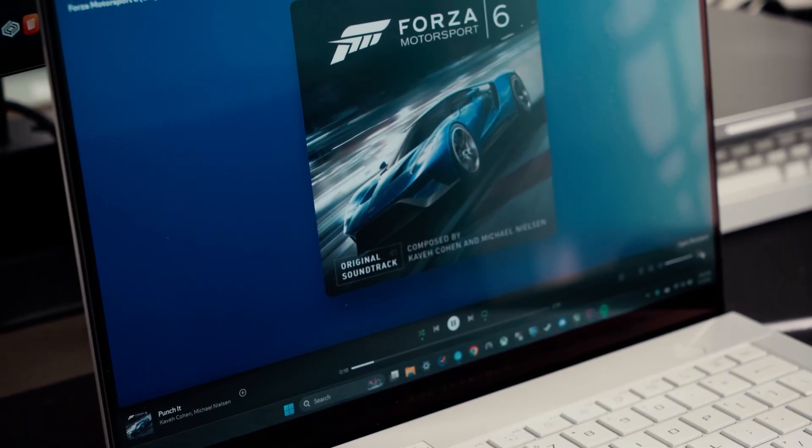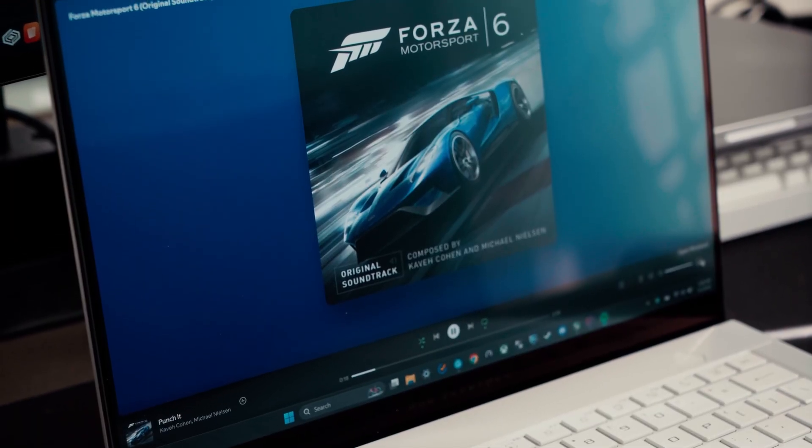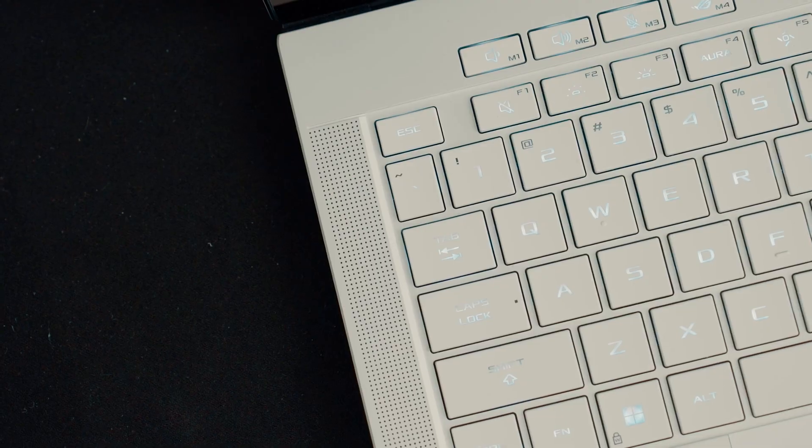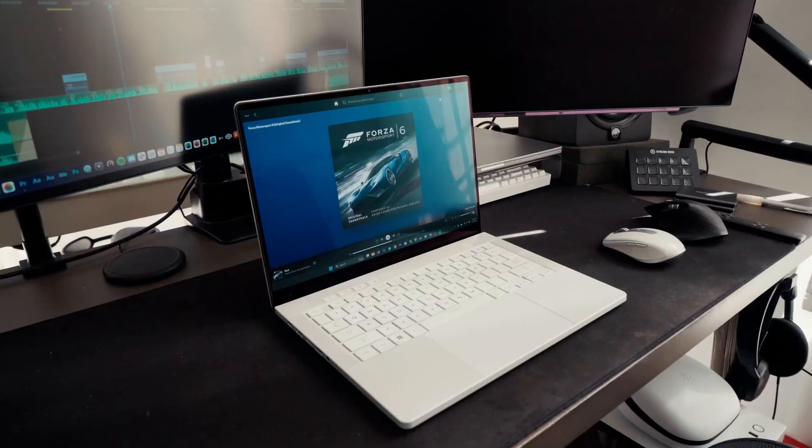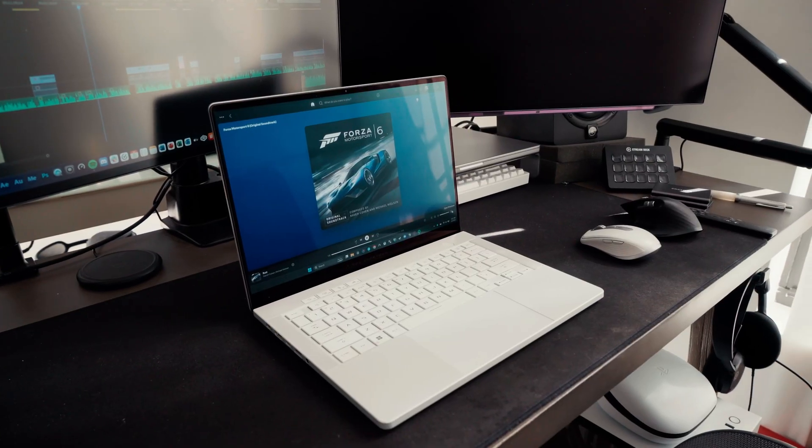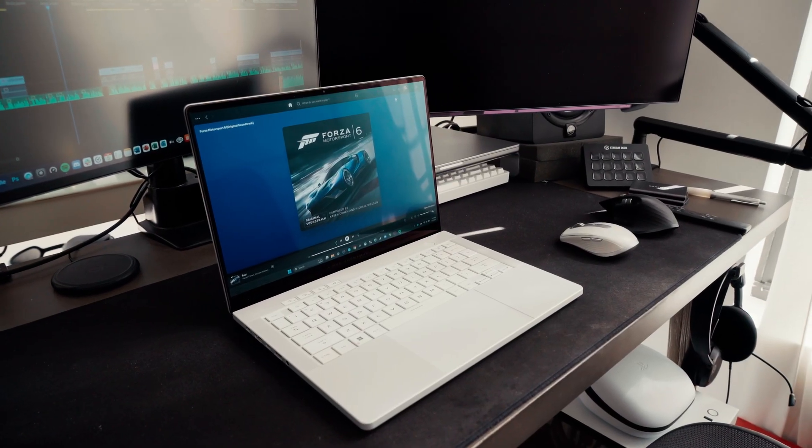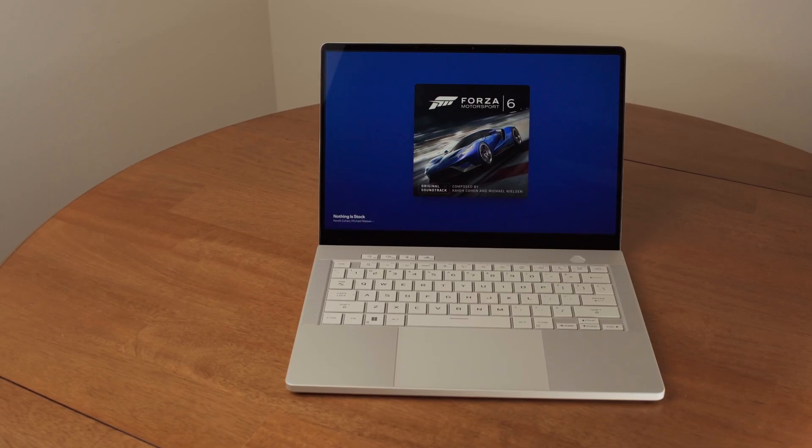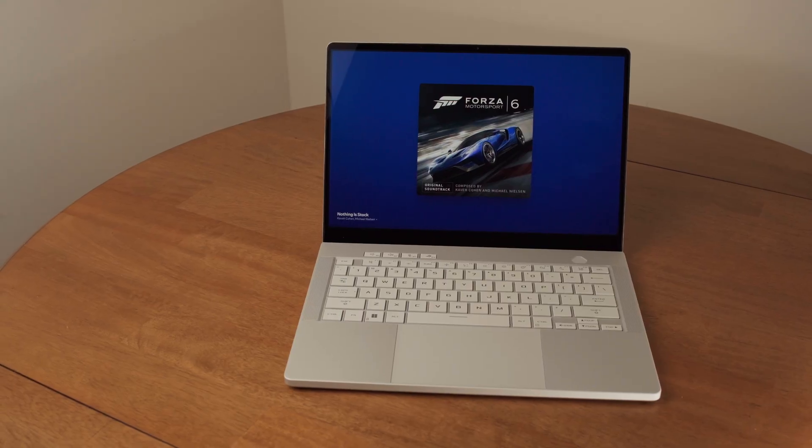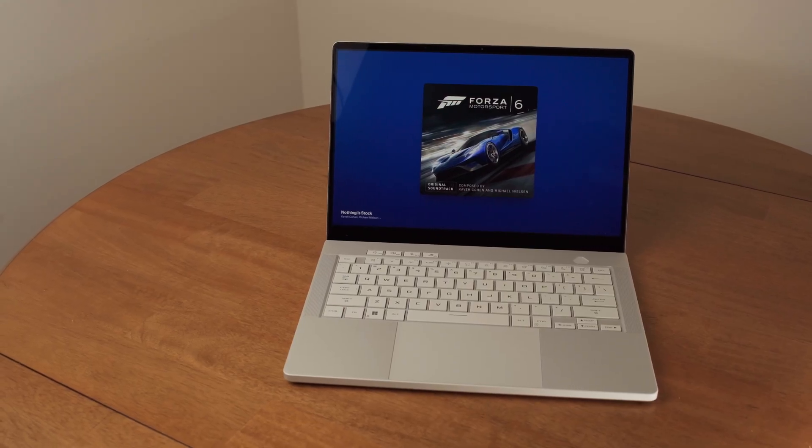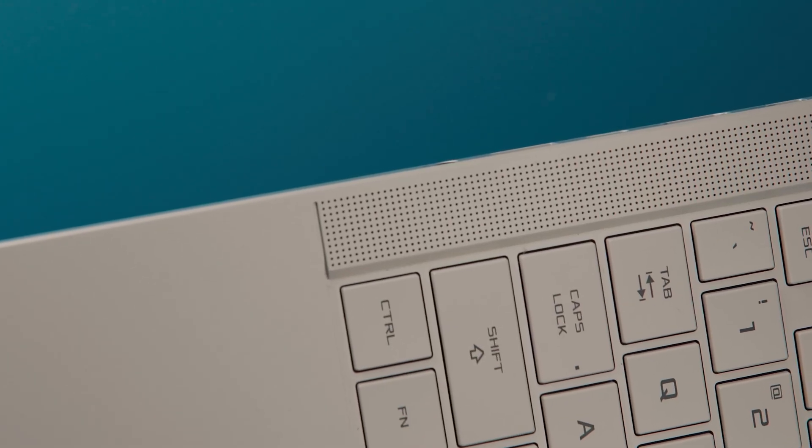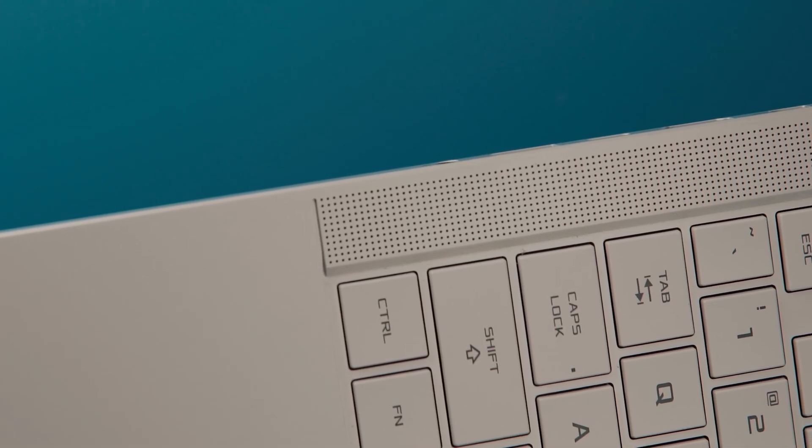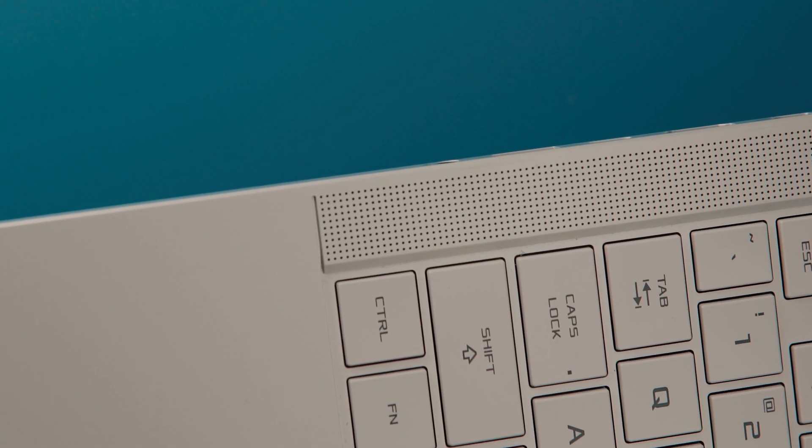The speakers are also excellent, really close to what you can get from an Apple laptop. In terms of clarity and sound, for something this compact, it's full, loud, and no distortion.